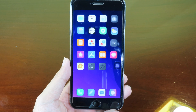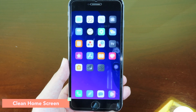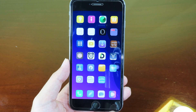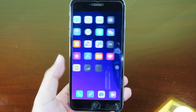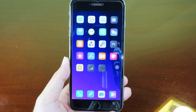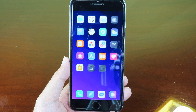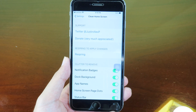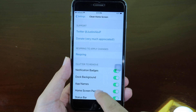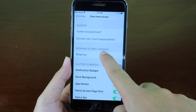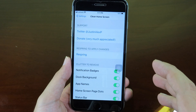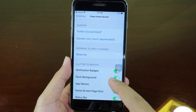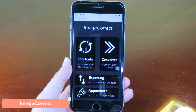For the first one, you're gonna see on my home screen it is very clean — there is no label and no status bar. This is the tweak that allows you to hide all of those and make your home screen look very clean. You can install Clean Home Screen. In settings you can hide notification badges, hide dark background, hide app names, and so on.